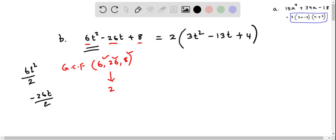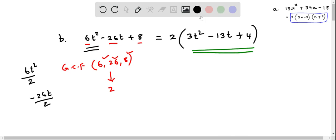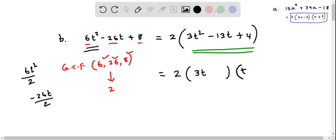So we have written the partial factored form, but we can still factor this quadratic expression as a product of linear terms. This equals 2 times a product where the first term gives 3t squared, so I put 3t here and t here. Then we need a product of positive 4, so I am going to use the numbers 1 and 4.